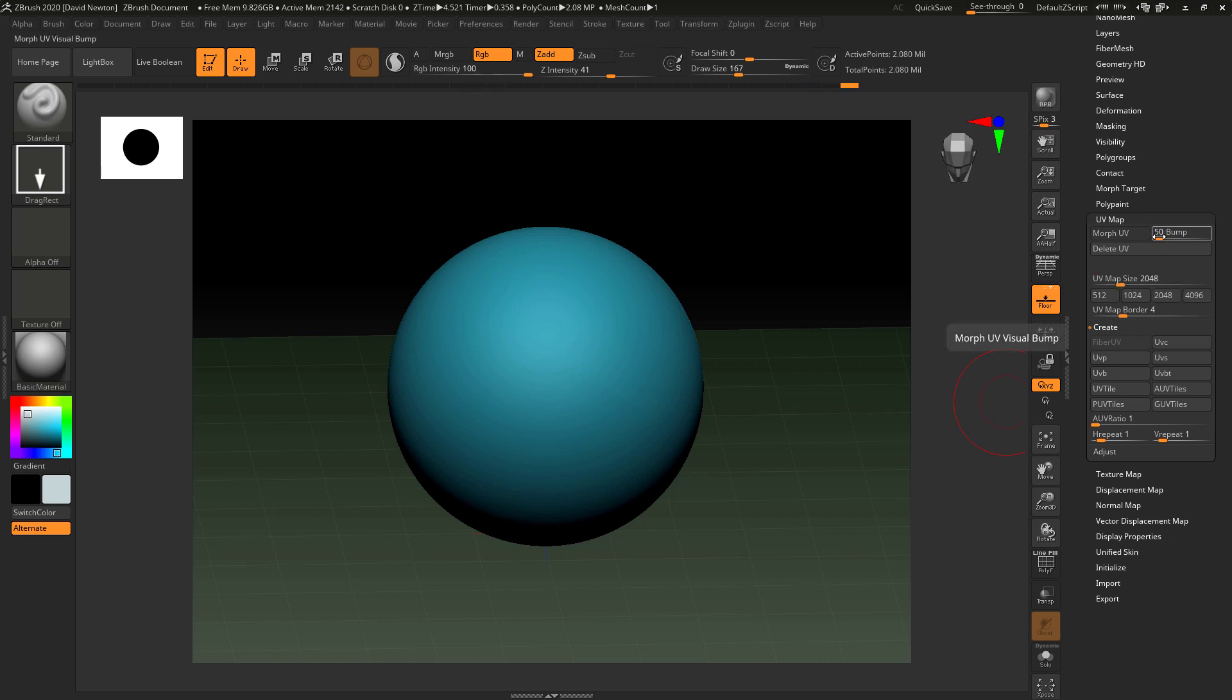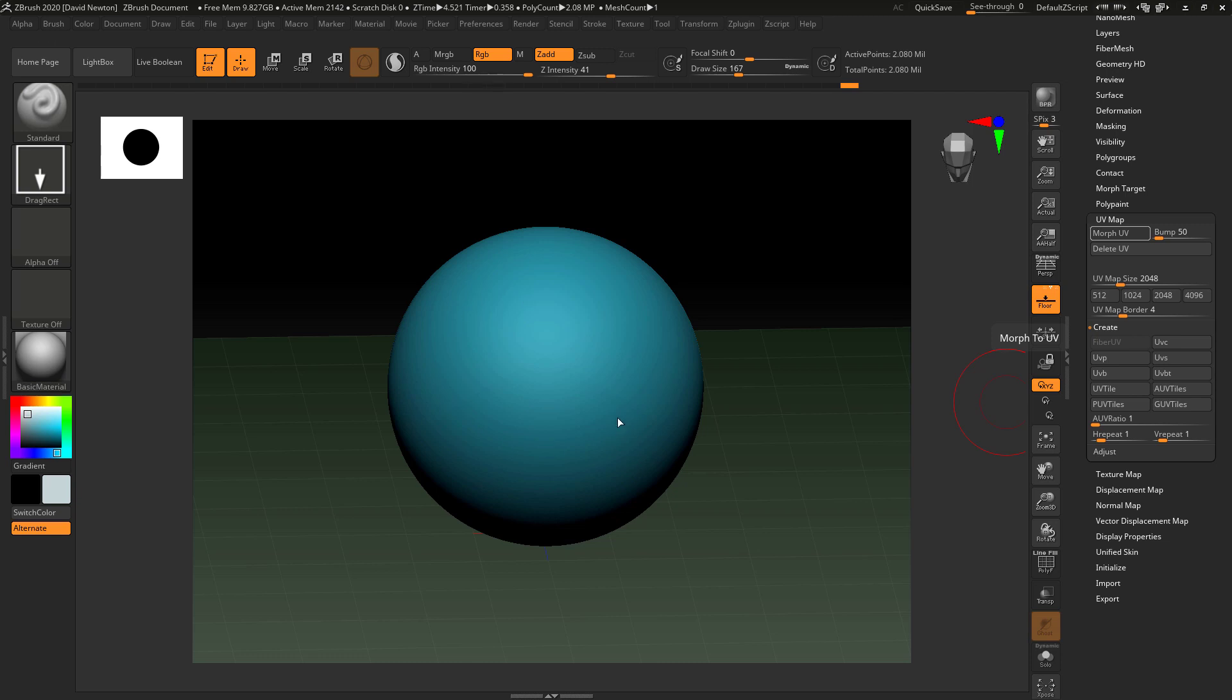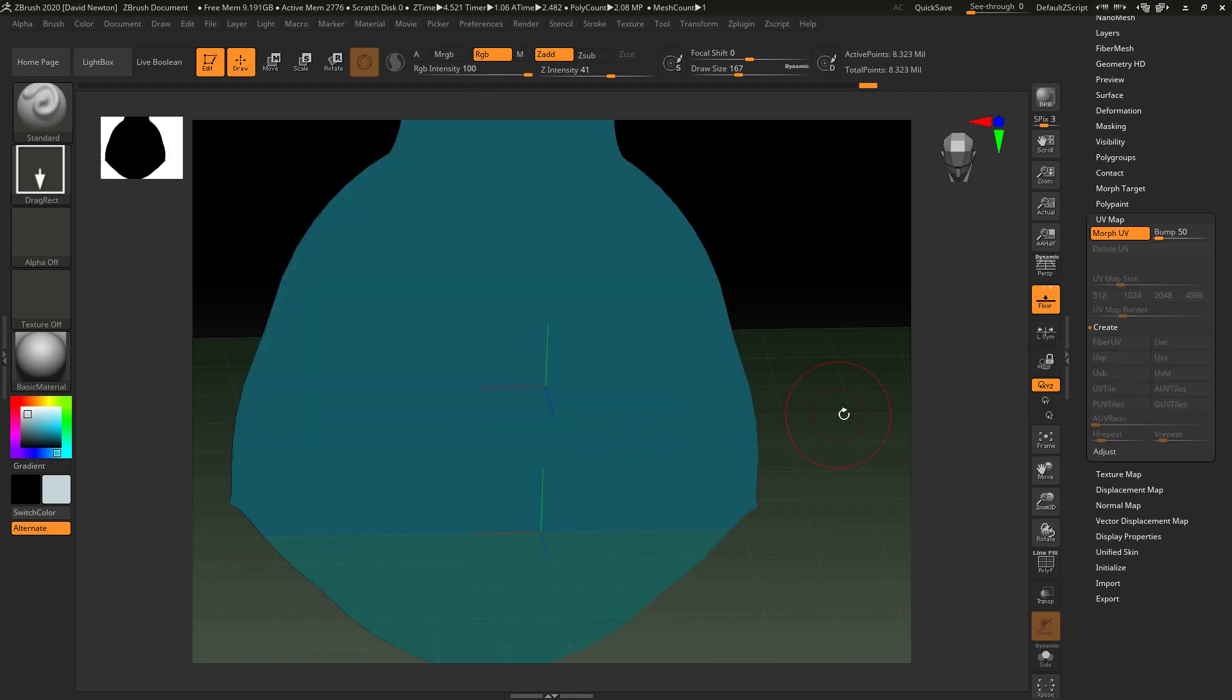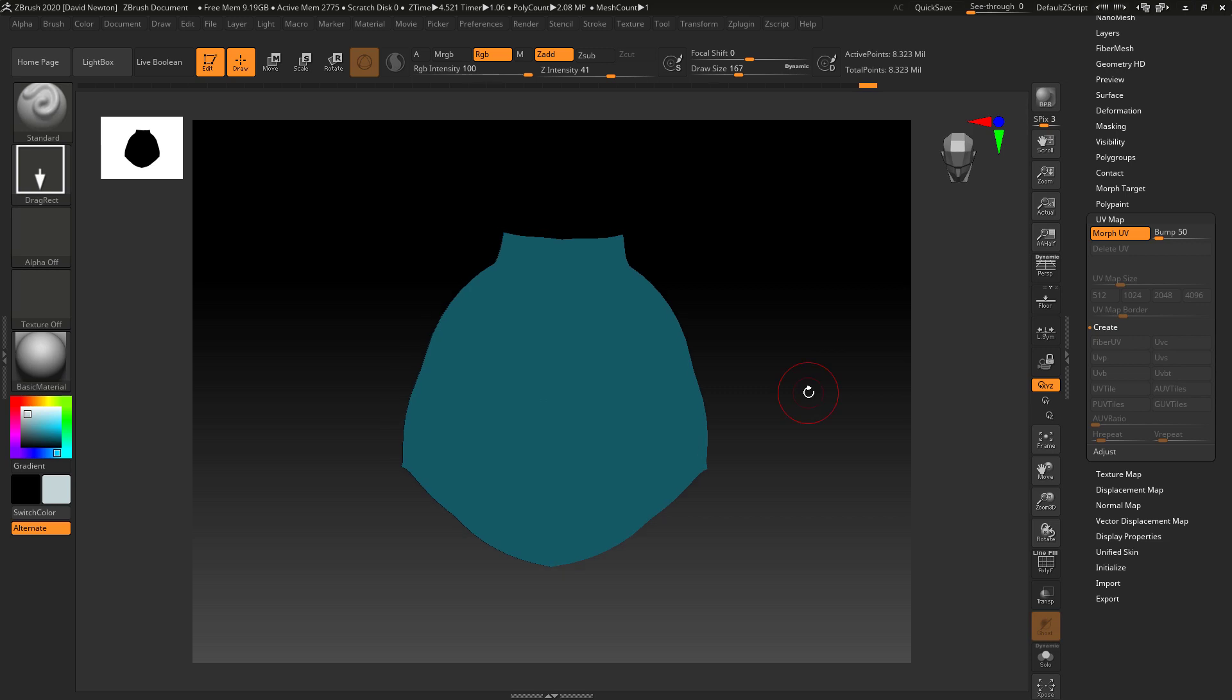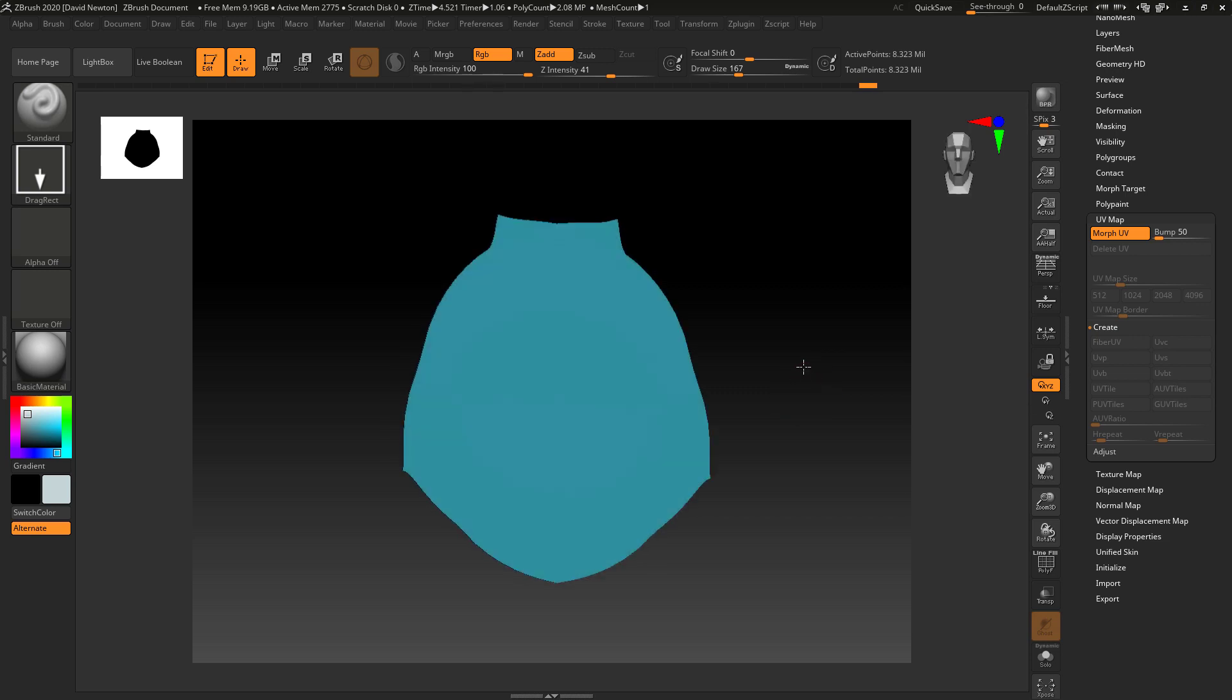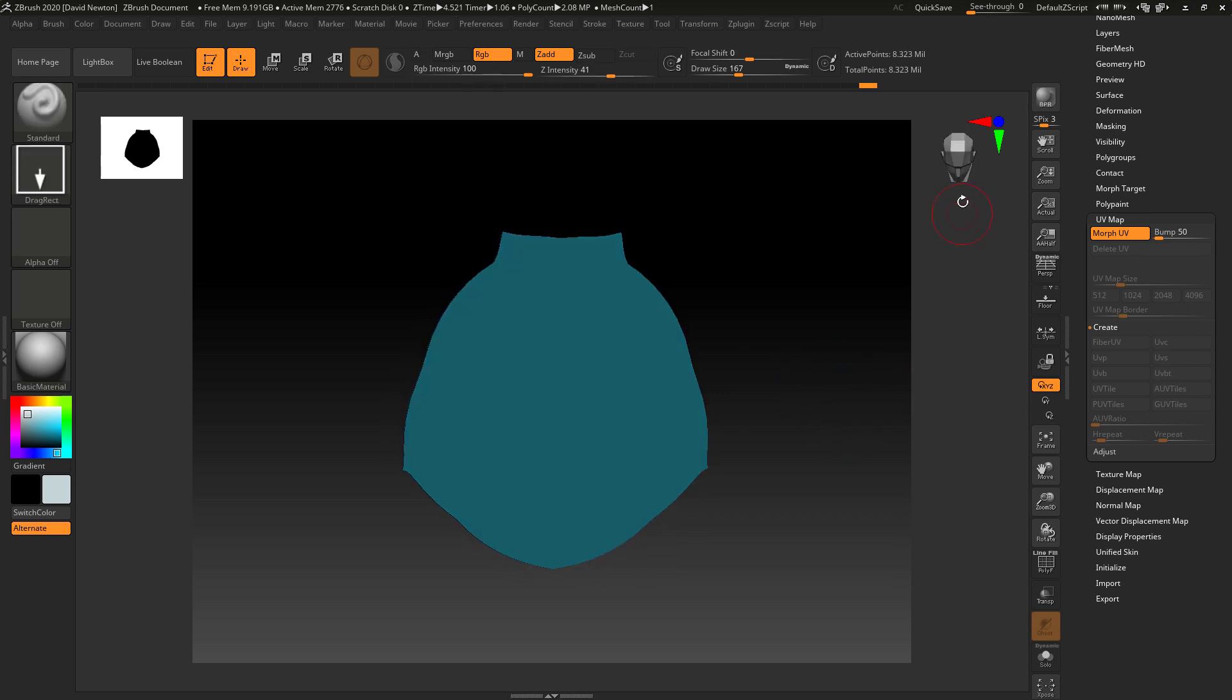You've also got a bump map, visual bump map slider that shows you how much, but we don't have to worry about that at the moment because I'm first of all going to texture this. So I'm going to click morph UVs. This is going to flatten this out to a flat UV. I'll just turn floor off.